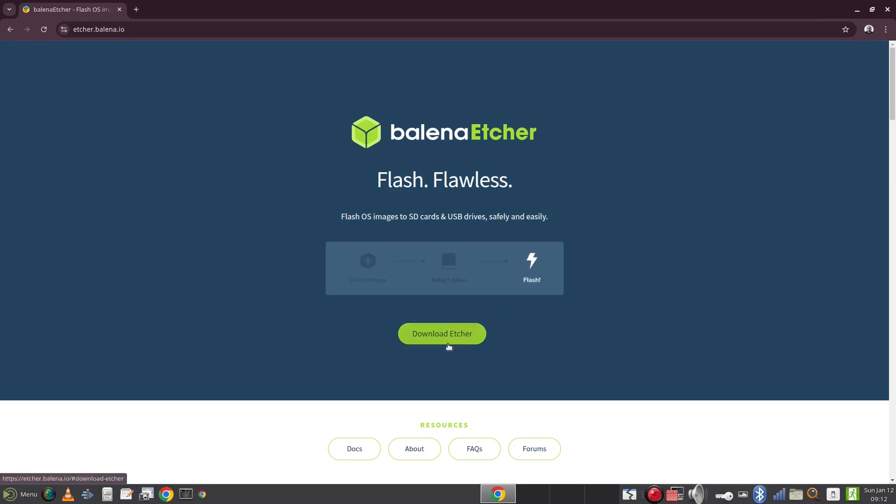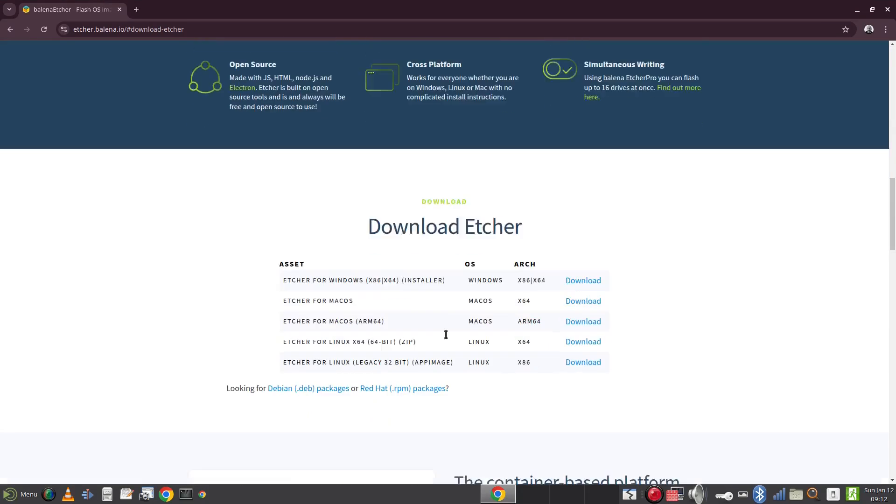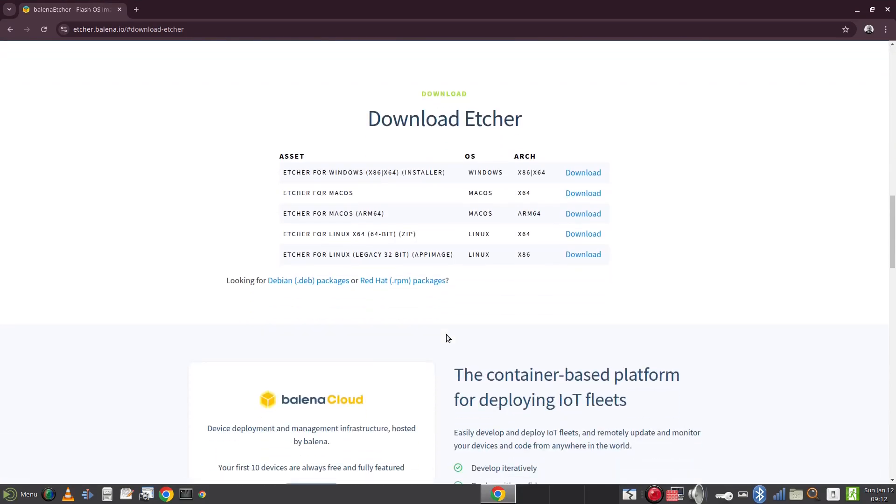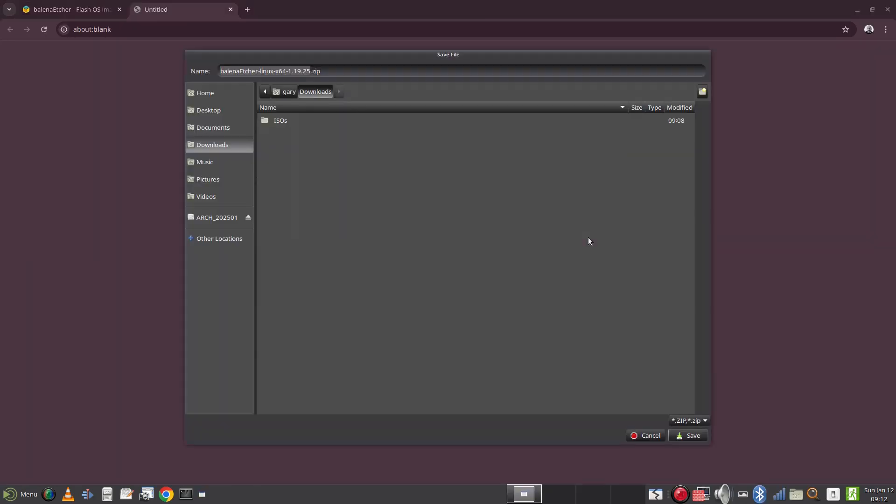So start off by opening a web browser and head over to etcher.io and click on the download link. Now click on the Etcher for Linux X64 link and wait for it to download.